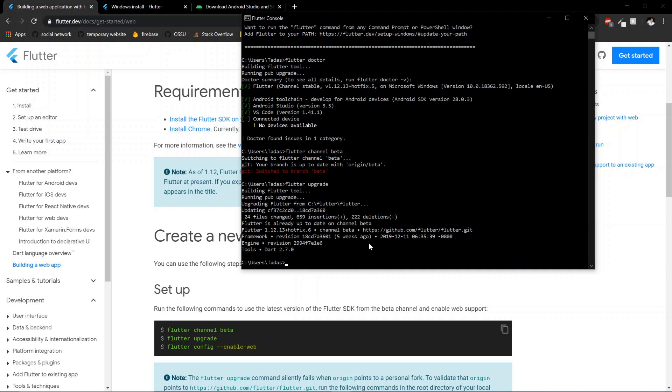Okay, there we go. It finished. Last thing, you need to do flutter config, enable web.